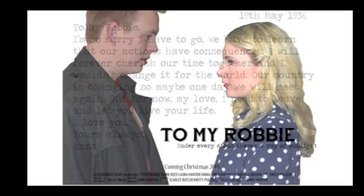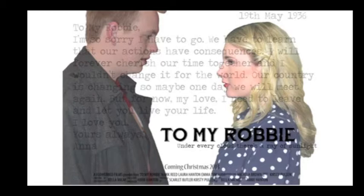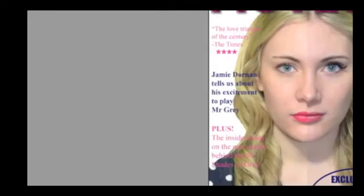However, we have not done that. We have placed the two main characters in the same slot to show their relationship. This could be a way in which we have developed a normal code of convention because we have not stuck to the typical film poster.